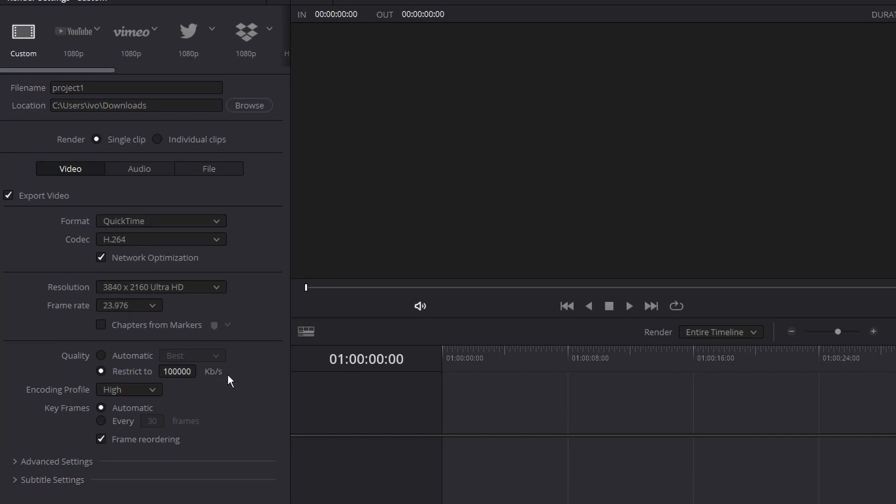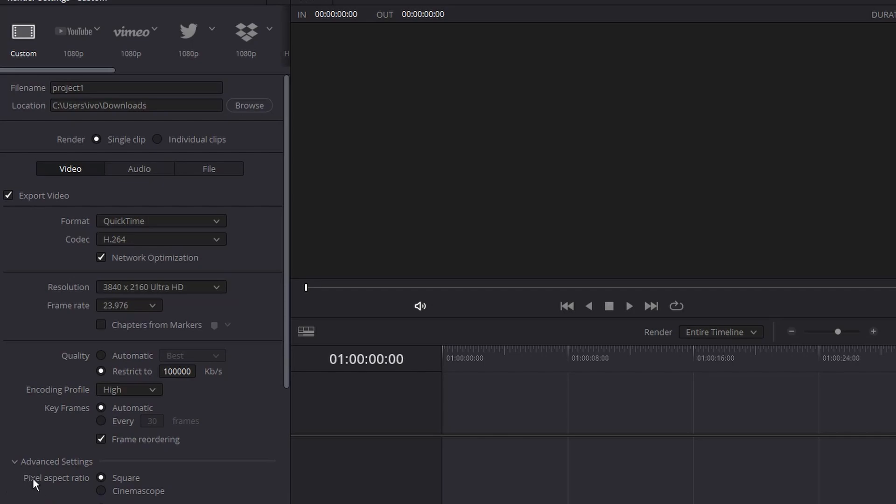After you restrict your bitrate to 100,000, down on encoding profile it should be set on automatic and you want to switch it to high. Then go down on the advanced settings and on the pixel aspect ratio make sure to select it square.